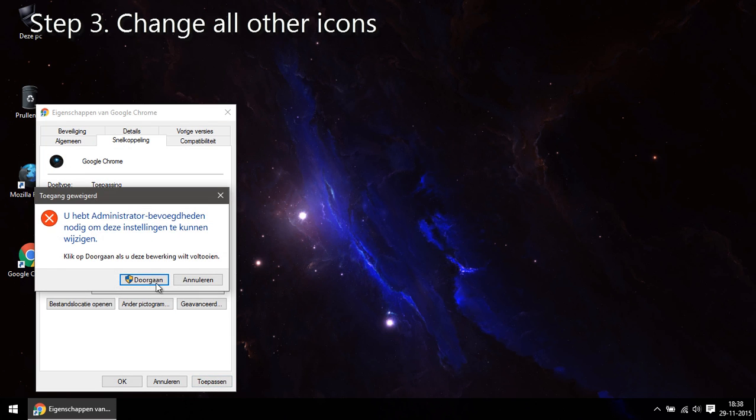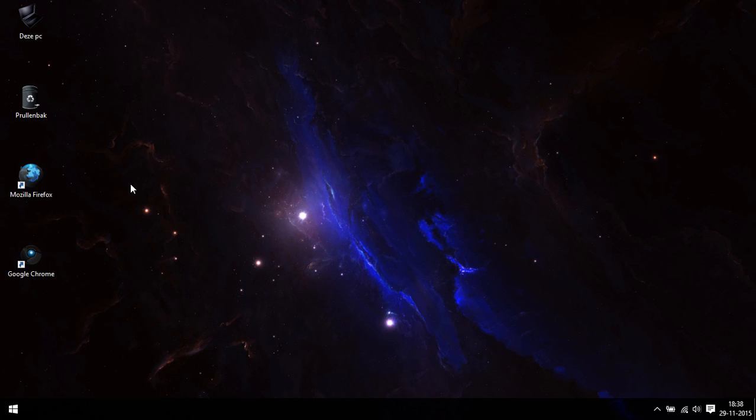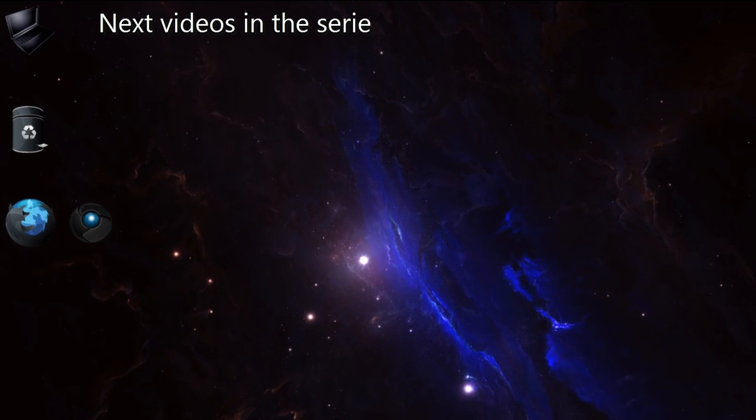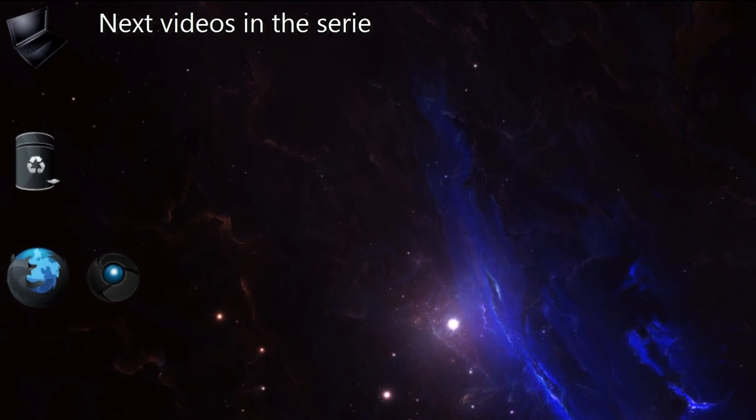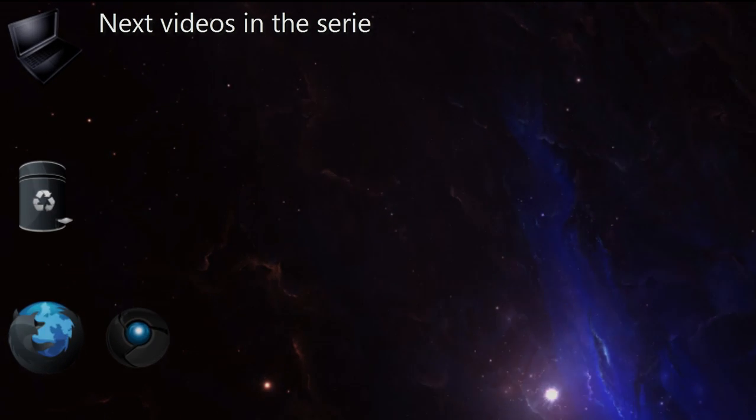So if you liked this video don't forget to check out my next videos in this series where I'm also going to change the size of the icons and removing both the text and the shortcut overlay.